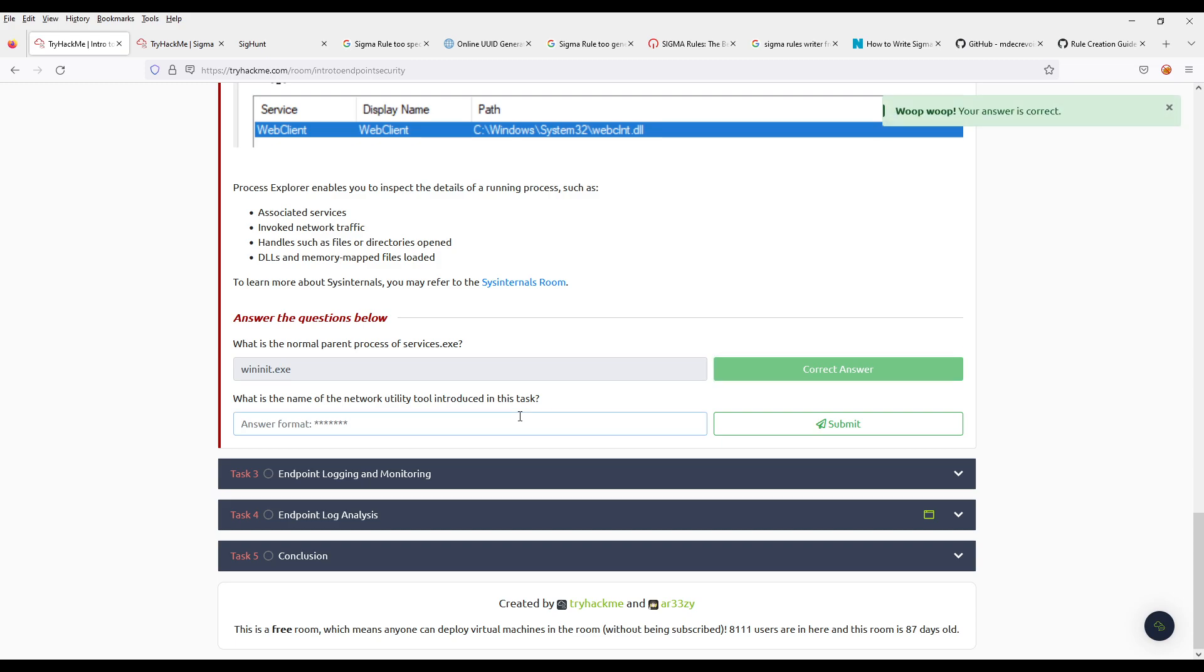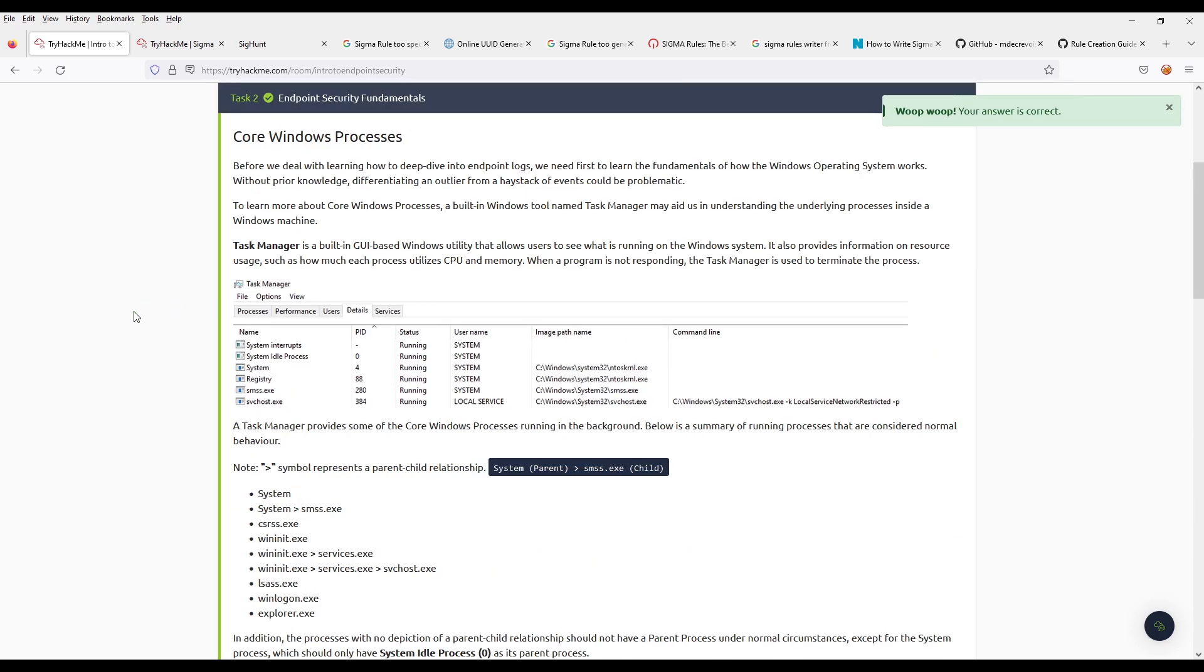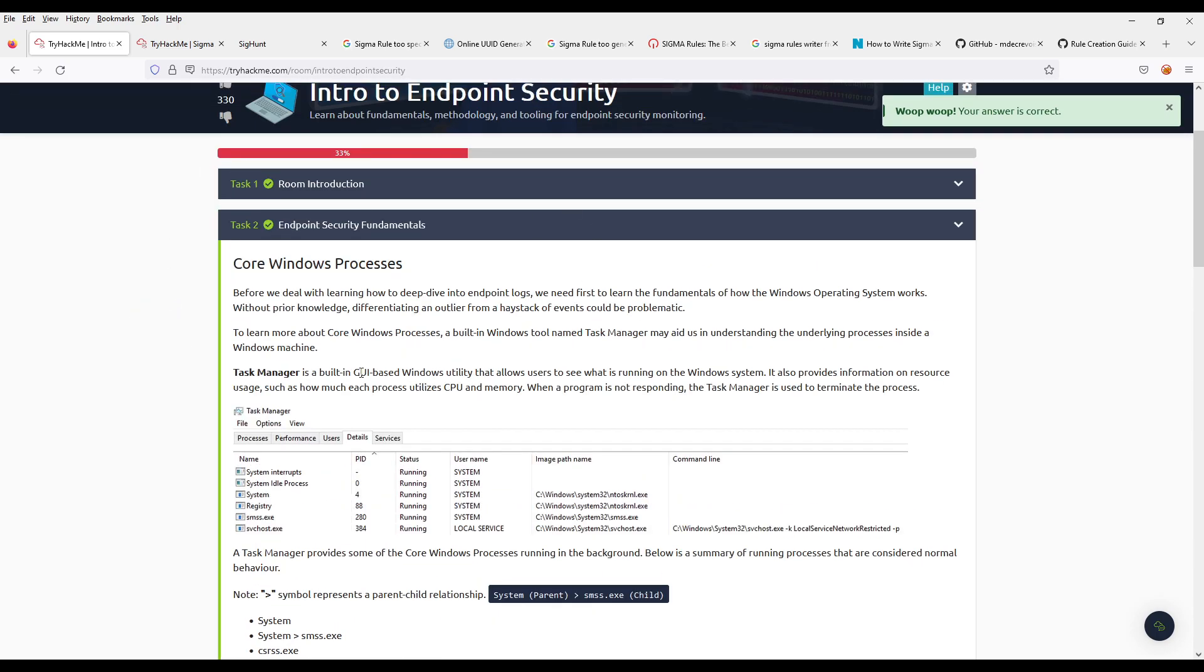WinInit.exe and TCP view answers. You really need to read through these.